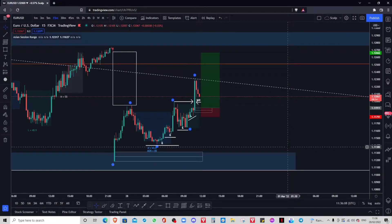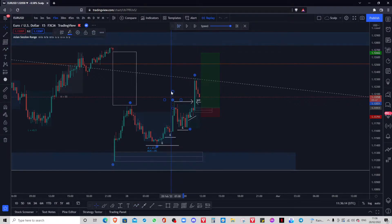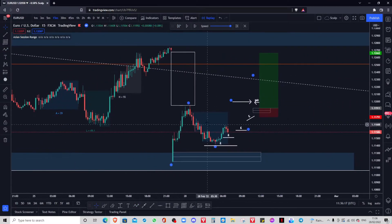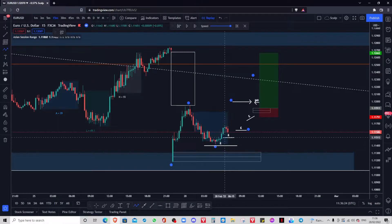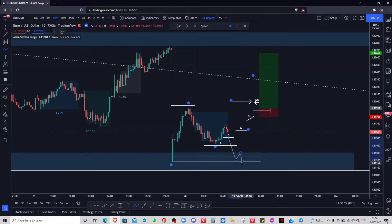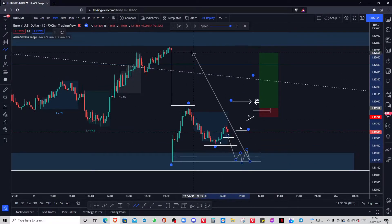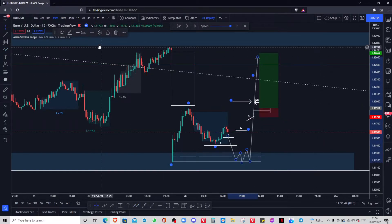My whole bias was actually for price to come down — to purge this liquidity, purge this liquidity over here as well, and give me some sort of reversal pattern. You know, break a structure, pull back, and then I'd be looking to take longs into this area here to fill this gap. That would have been my trade today.